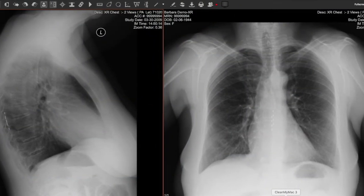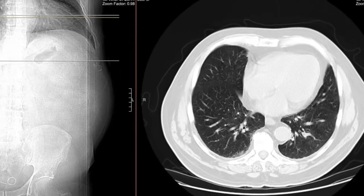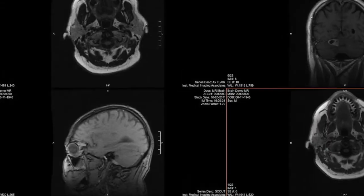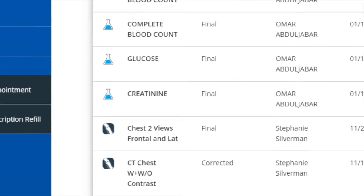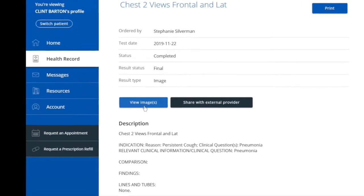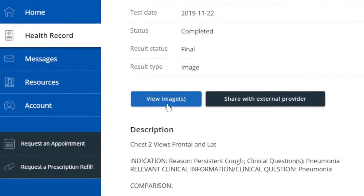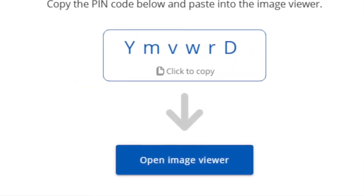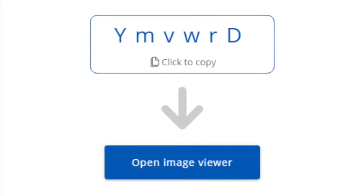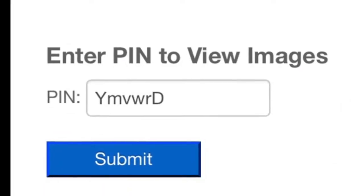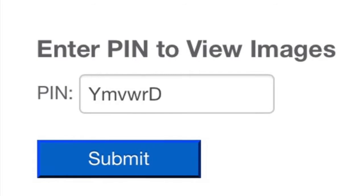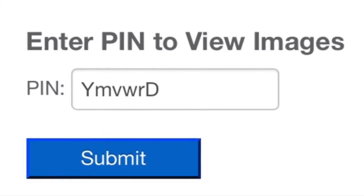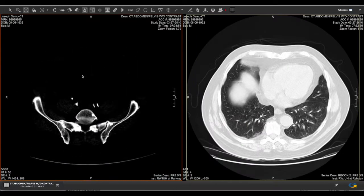My Bay State Health now allows you to view your medical images easily and securely. When you navigate to view test results on the health records tab, click on the study and then the view image link. Click to copy the unique pin code that is displayed and select the blue open image viewer button. A new window in your browser opens where you will paste the pin code and click submit, after which your imaging study will be loaded into a pop-up window on your browser.